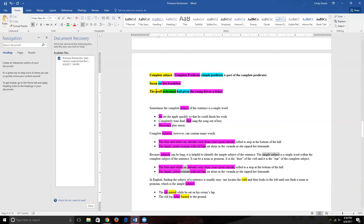Our simple subject for 'Susan ate her breakfast' is just Susan — the same as the complete subject. The complete predicate is 'ate her breakfast' and the simple predicate is just 'ate.' In our second sentence, the complete subject is 'the gruff policeman,' but the simple subject is just 'policeman.' The complete predicate is 'had given the young driver a ticket,' and the simple predicate is 'had given.' So: Susan ate. Policeman had given.